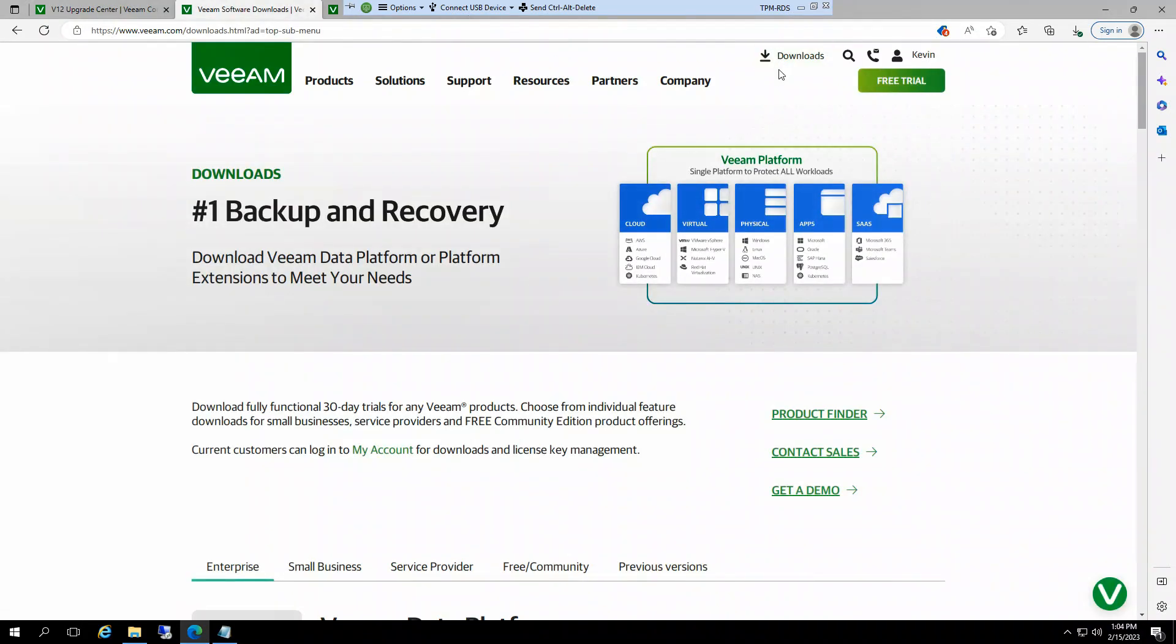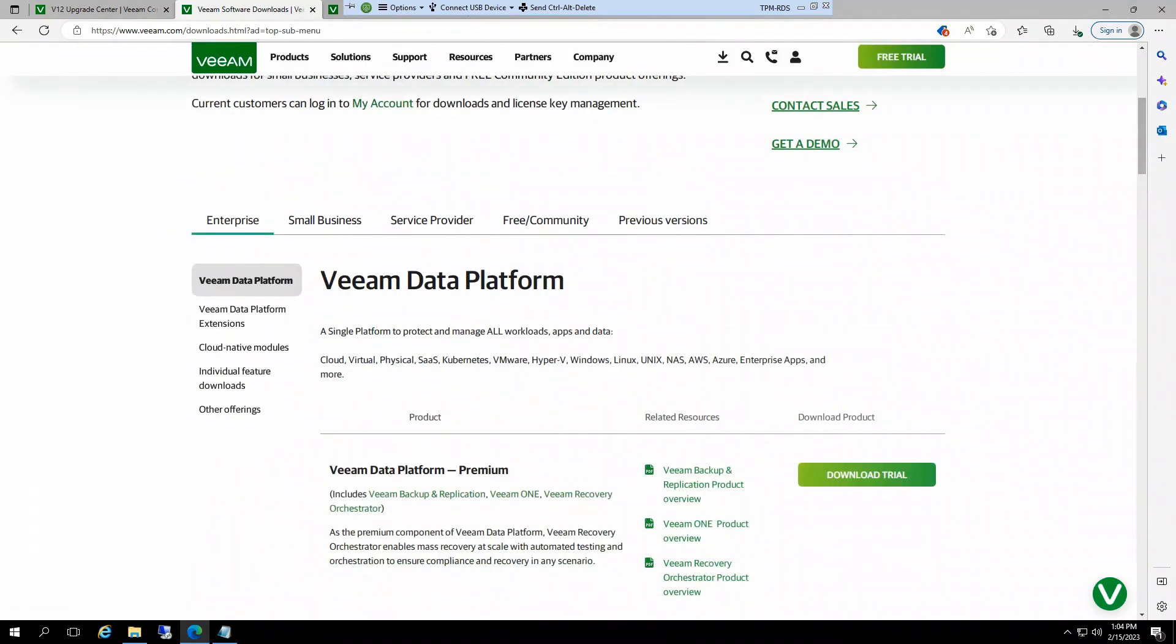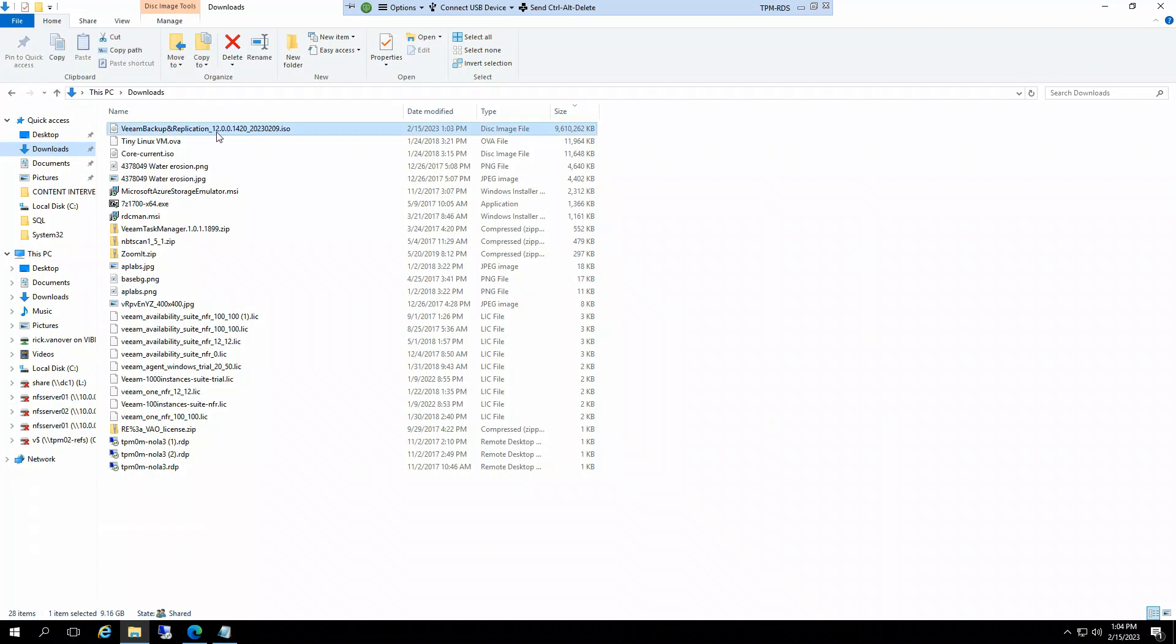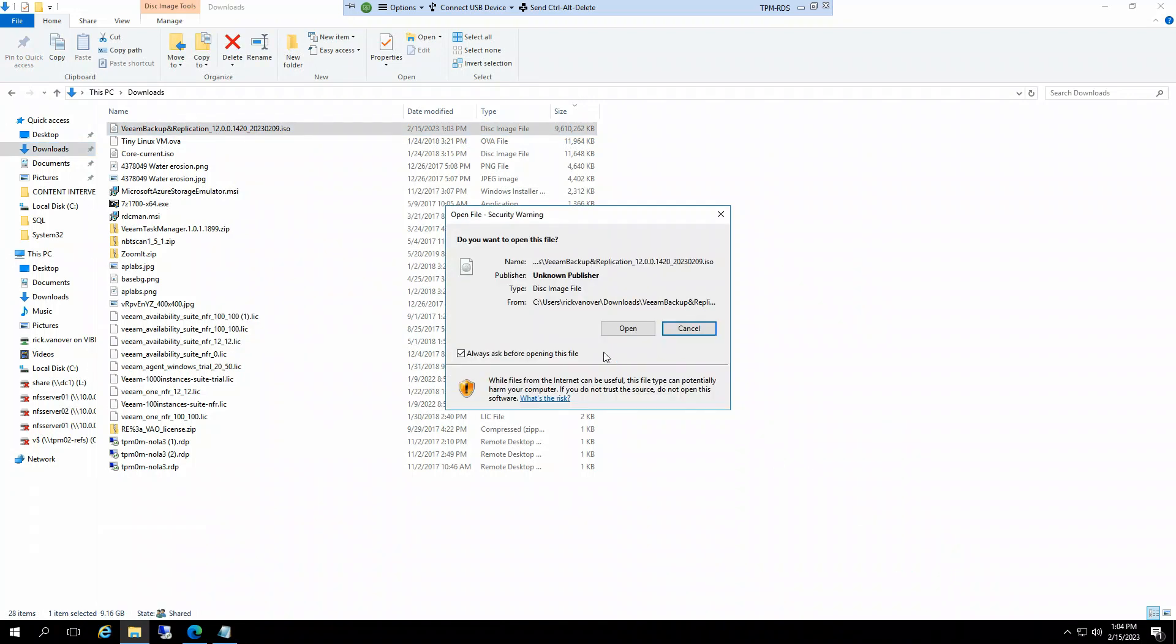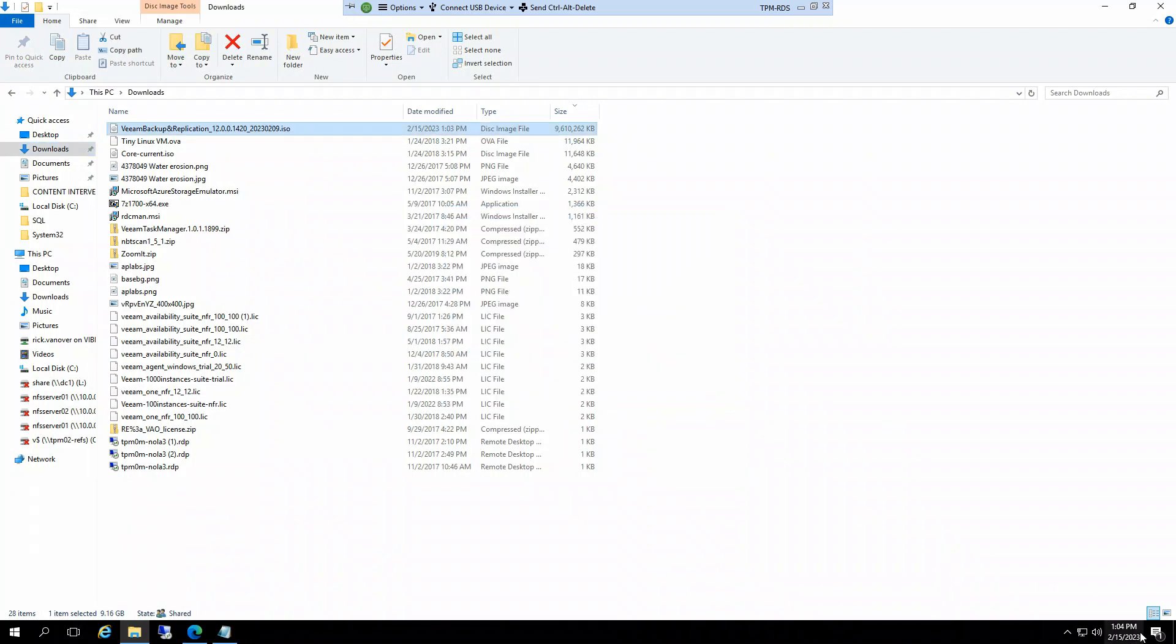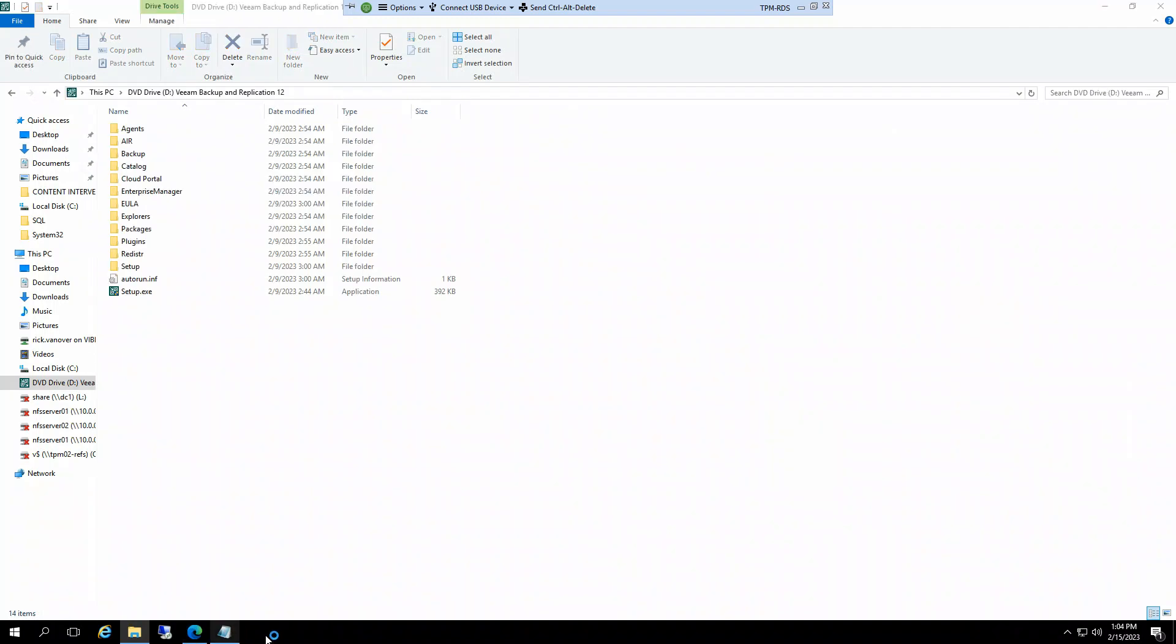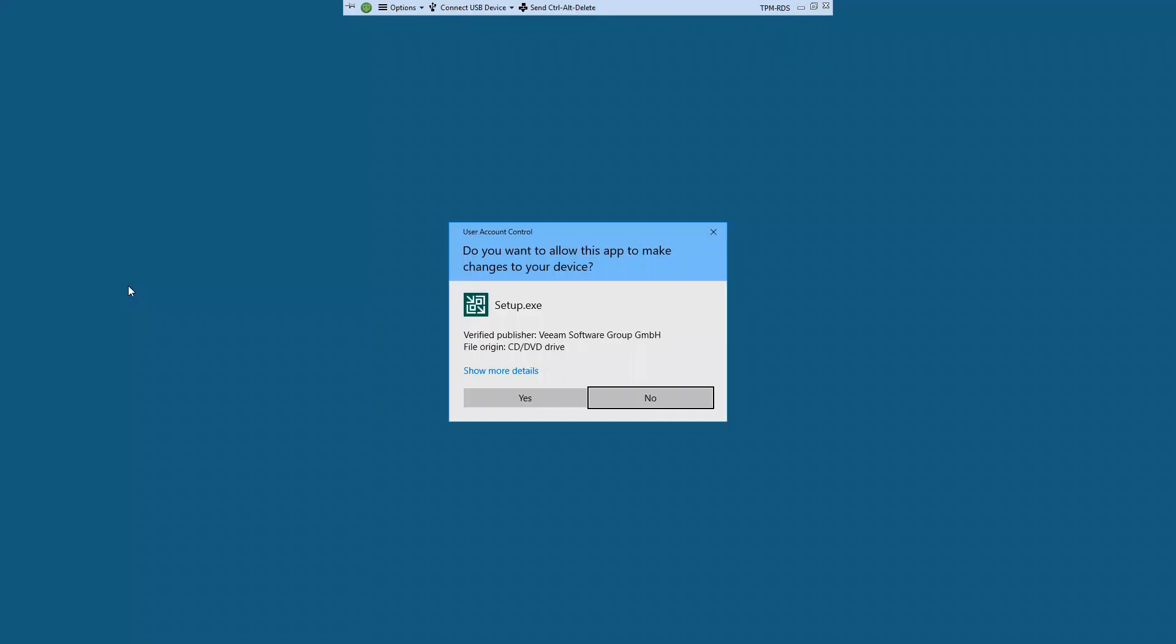You just go to Downloads and I've already downloaded the file here. So let's go ahead and mount the ISO. One thing I should also do is note the time on the computer here. It's 1:04 PM. This will give you a sense of how long it takes.